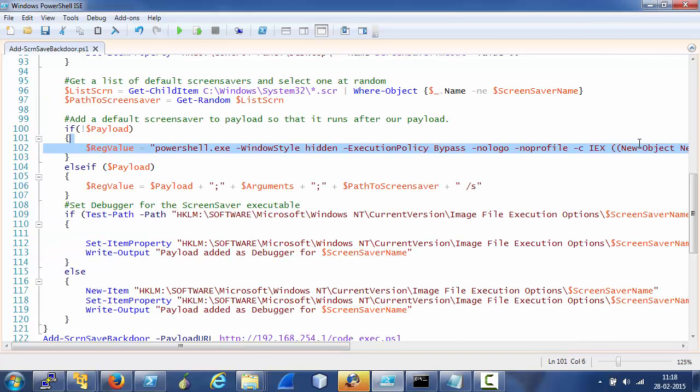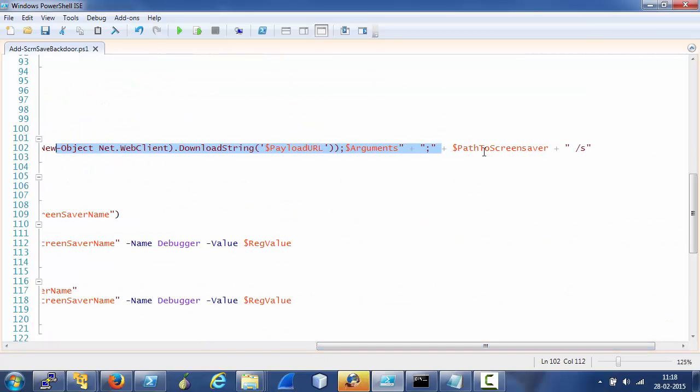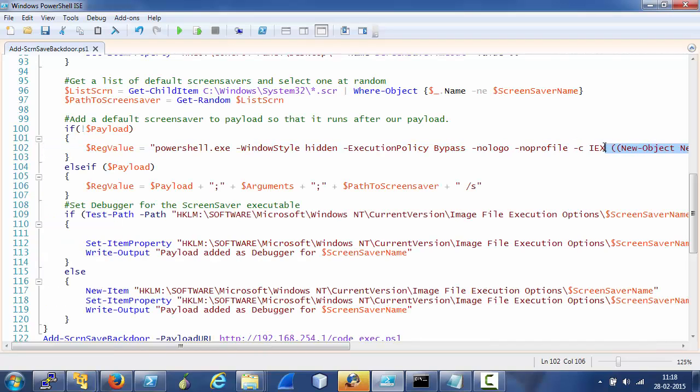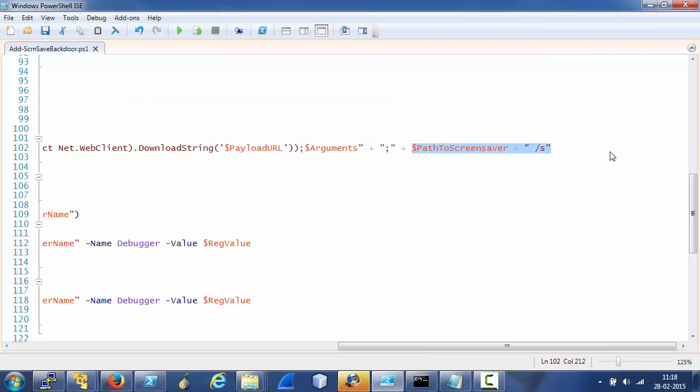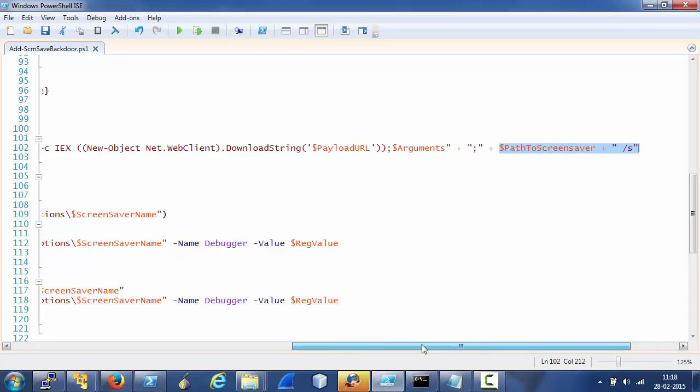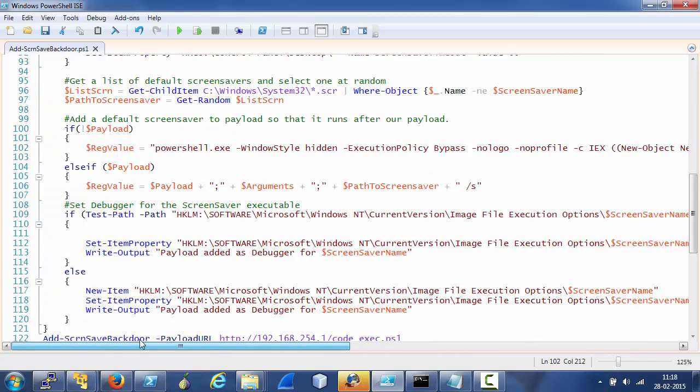In addition to that, we add the path to screen saver with the run flag to it, so this thing is required so that after our payload is executed, there is a screen saver on the screen which makes it appear more legit.